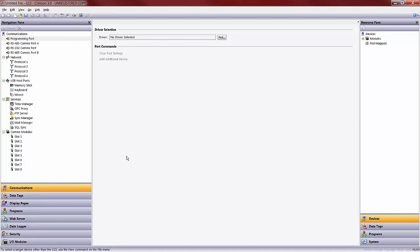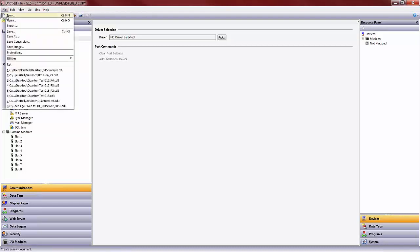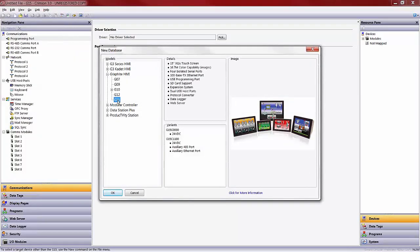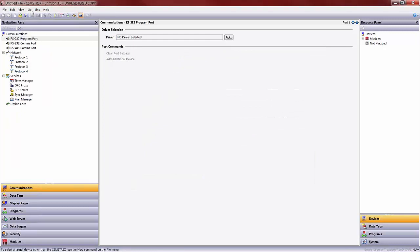Once you have done so, the first step would be to create a new project. As you can see, the default device that you are working with is going to be located next to an untitled file until you save the file. I previously was working with a G15 device and that is what I am going to be working with today. However, if I did want to change this and was working with a different Crimson 3.0 device, I could go to File, New and select that device that I was working with at the time. For example, if I wanted to work with Red Lion's modular controller, I could come down and select that and hit OK. It would change the model number up above.